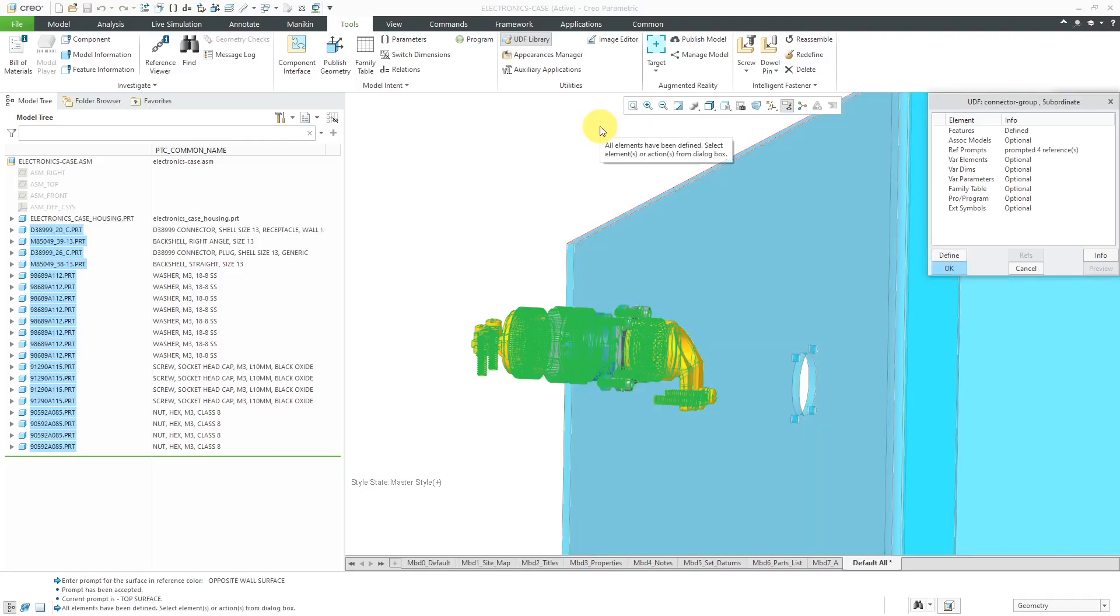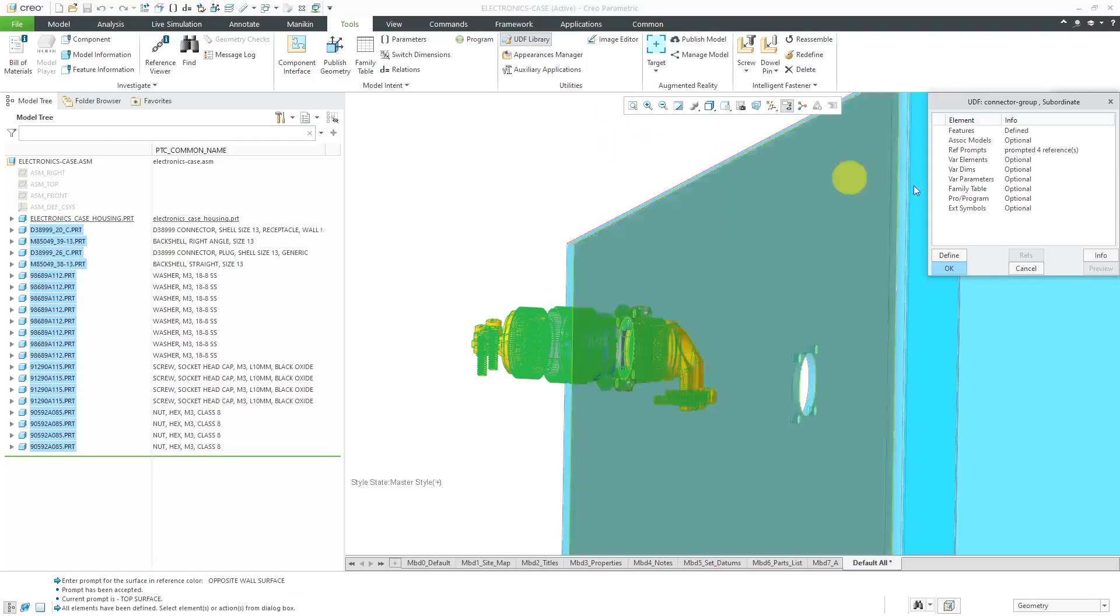And so there we have the prompt for this one. Let me choose Next. And so there we have, that's that third surface. That's the top surface. I'm just going to hit Done Return to finish the prompts. And that's all that you need to do in order to set up an assembly user-defined feature.